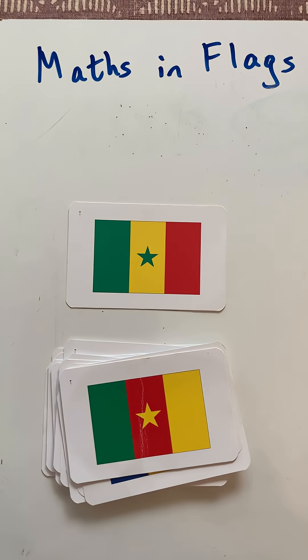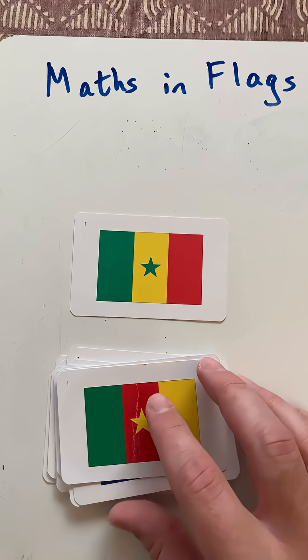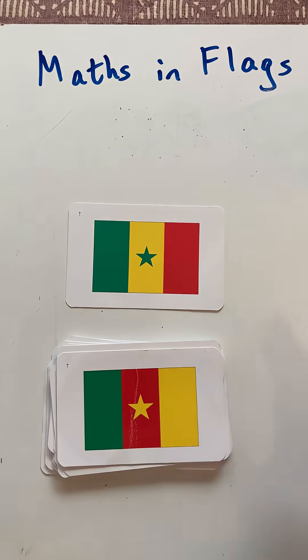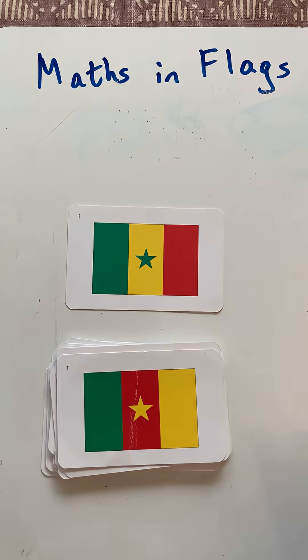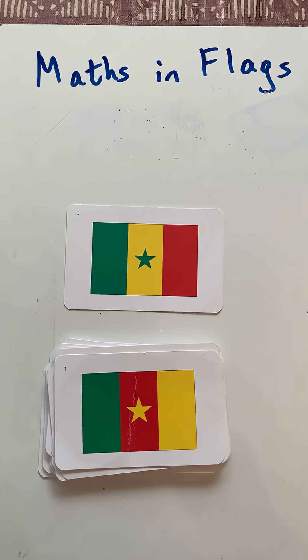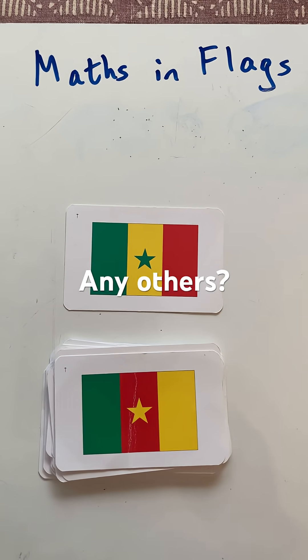There we go — that's some maths in flags, looking at parallel lines and lines of symmetry. Have I missed any? Do let me know in the comments. Thanks for watching. Don't forget to like, subscribe and share.